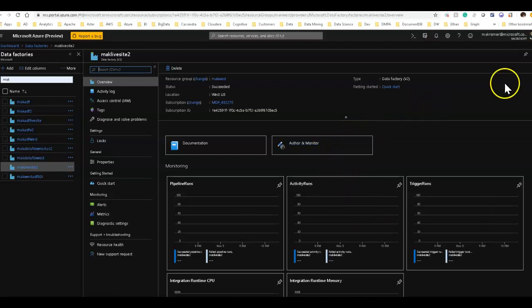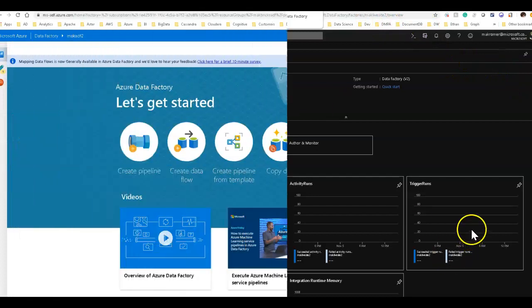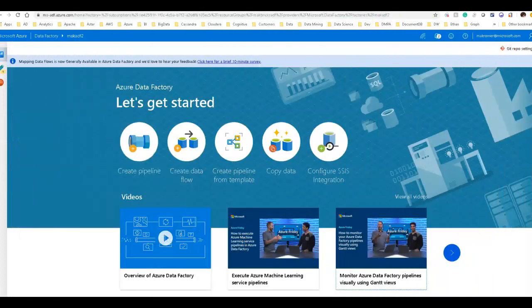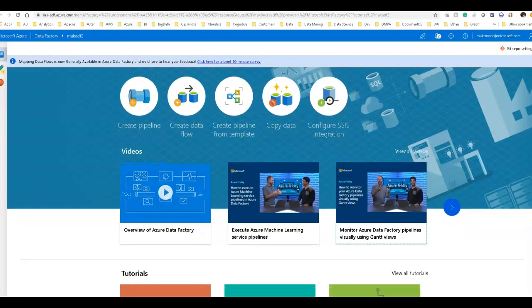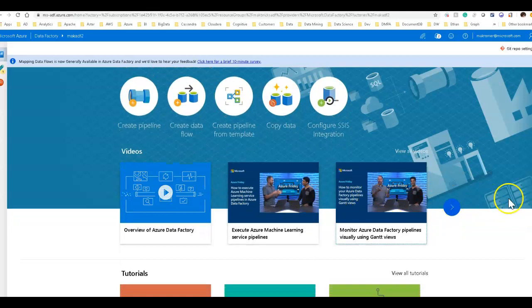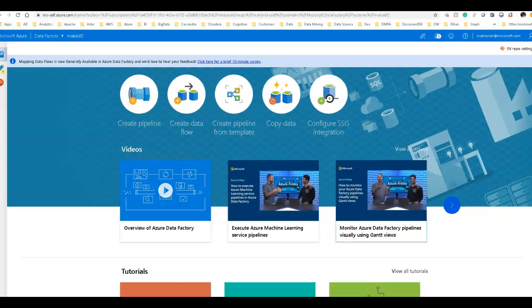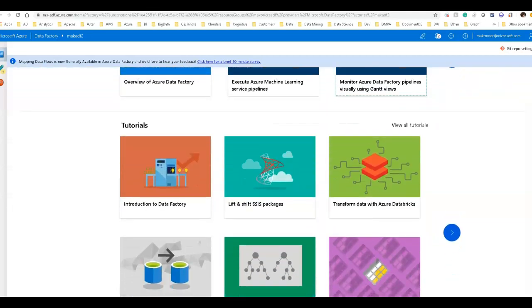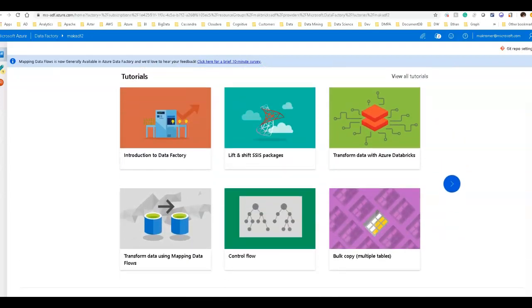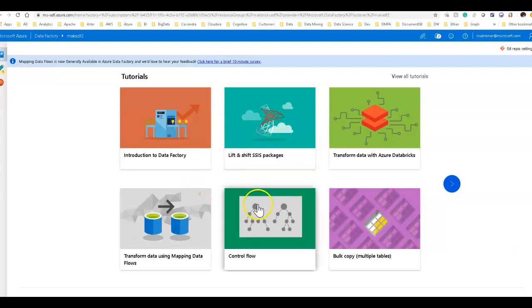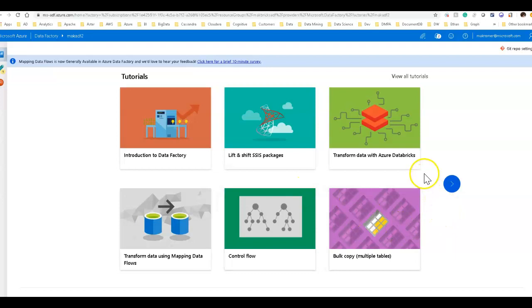We're going to start from the home page. The home page is really just a landing page of different links and some videos. These are weekly videos that are recorded by the program management team. Then there are tutorials down here and there's a couple extra links at the bottom. The tutorials are hands-on documents and articles that walk you through how to use different parts of Data Factory.